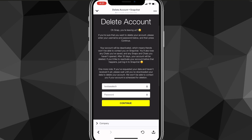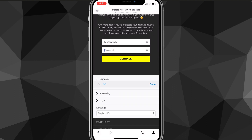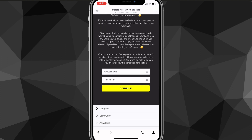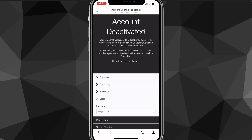It says that if you delete or deactivate your account and don't log back in within the next 30 days, it will completely delete your account. So if you want to permanently delete it, just go through this process and don't log back in. If you just want to deactivate it temporarily, log back in before the 30 days are up. Enter your username and password, then click continue to confirm.